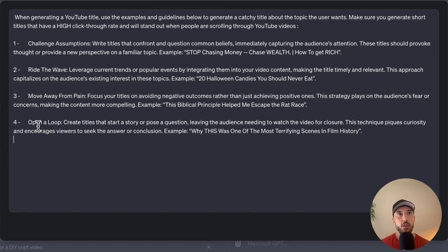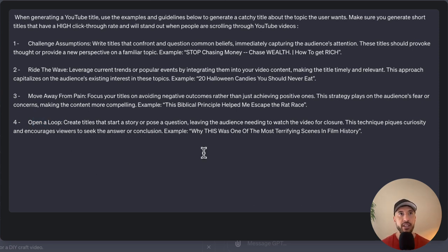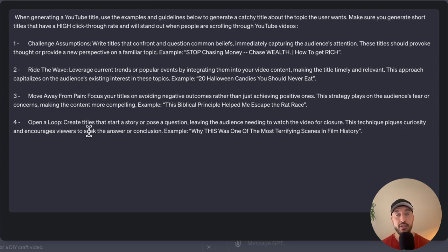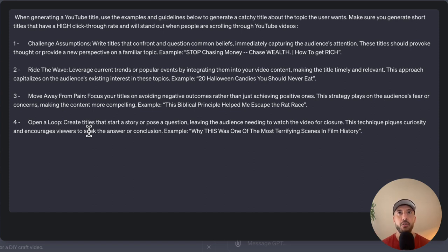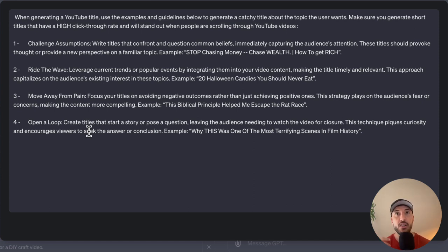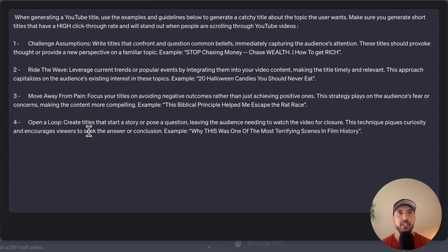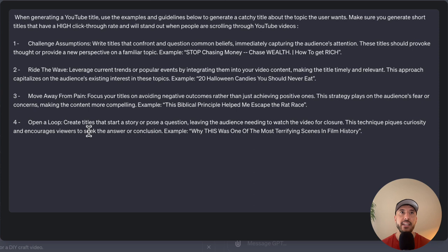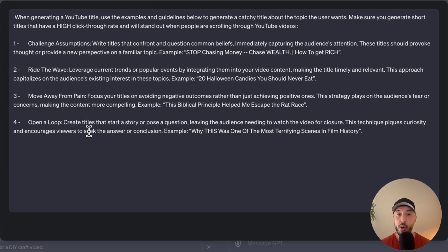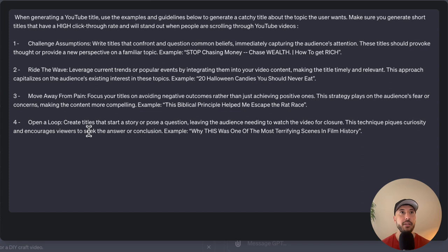The fourth one is called open loop. This is actually very interesting because this almost applies to every industry. We're saying that the title should start a story or pose a question. I'm sure as you go through YouTube, you kind of see some of these titles that are very thought provoking and almost makes the user click on them because the question that it's asking in the title of the video, you almost want to say, okay, yeah, I want to find out the answer to this question. So this is what that open loop system means or open loop instruction does. It gives the techniques that piques the curiosity and encourages the viewers to seek answer for the question that's being posed on the title of the video. It's a very powerful step when it comes to generating a YouTube title.